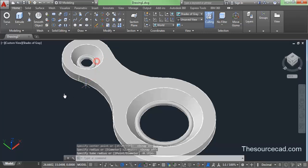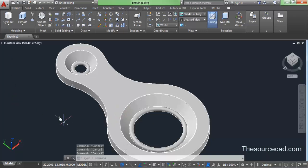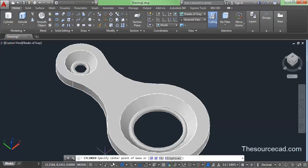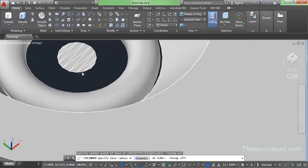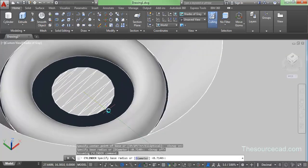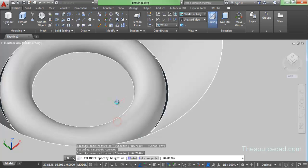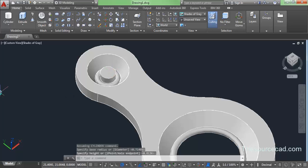Now let's make a cylindrical shape on the smaller circle. Go to cylinder on the home ribbon, click on the center — turn OSnap on for snapping, then turn it off. Zoom in a little, make a cylinder slightly smaller than or equal to the donut shape, and extrude it upwards to the desired height.